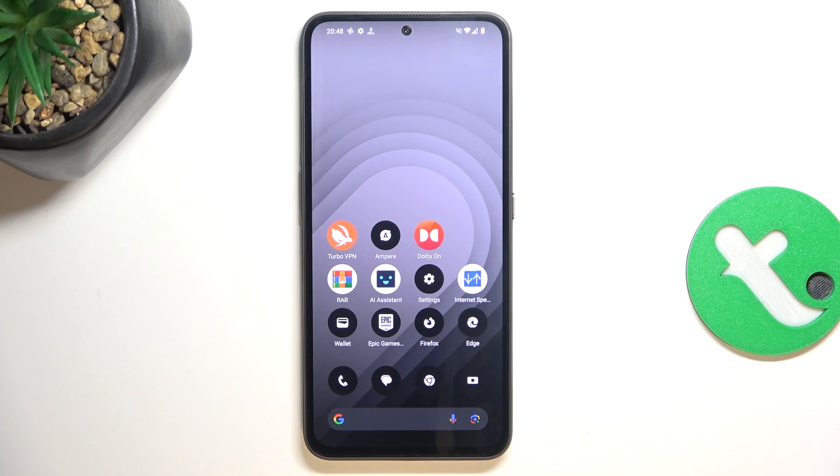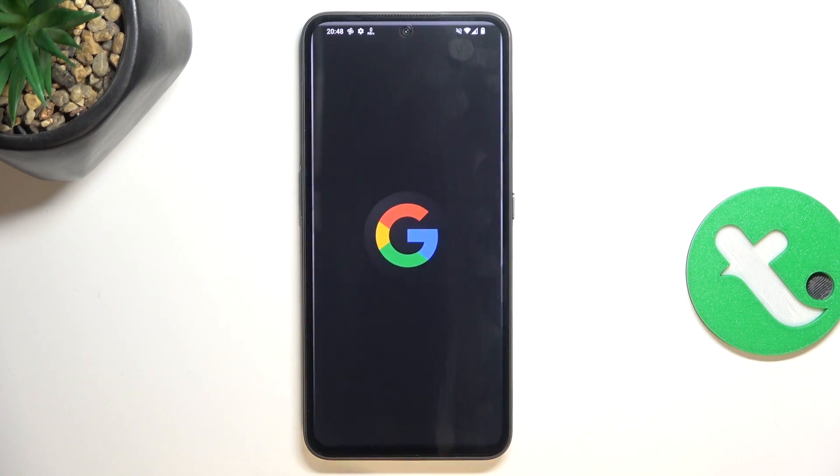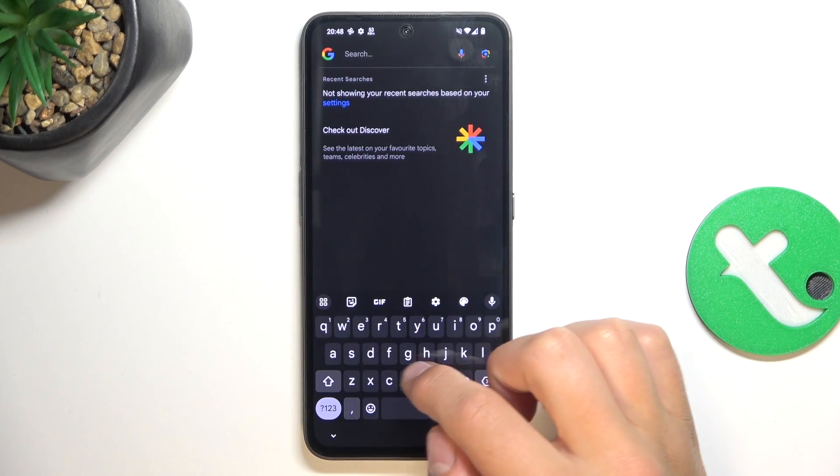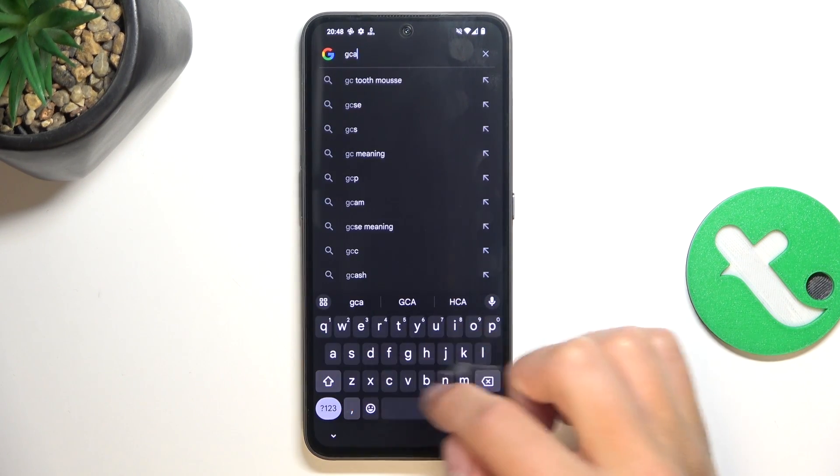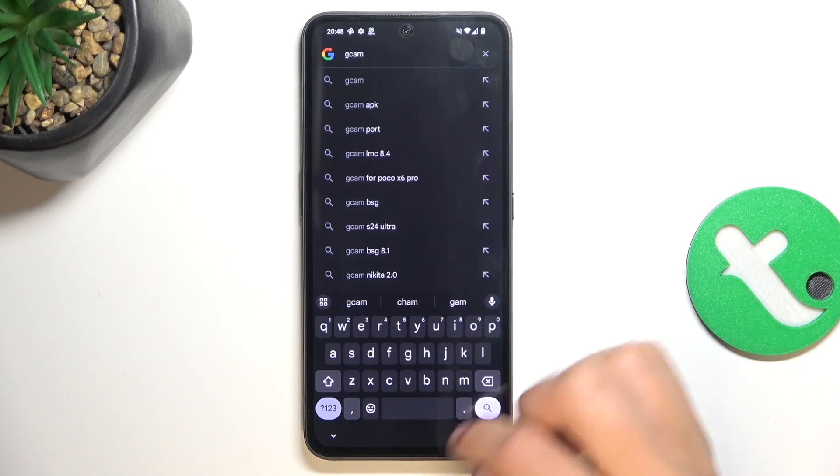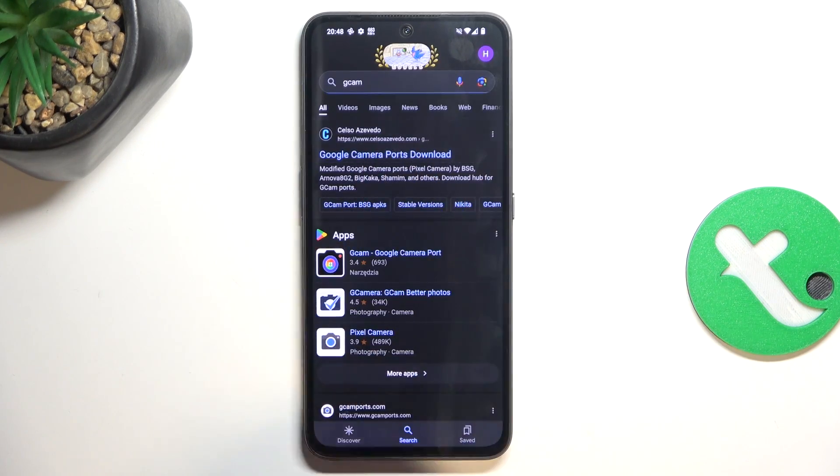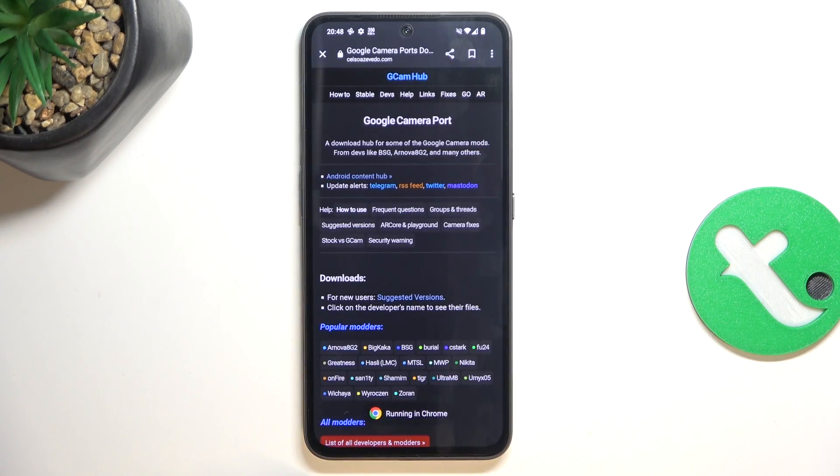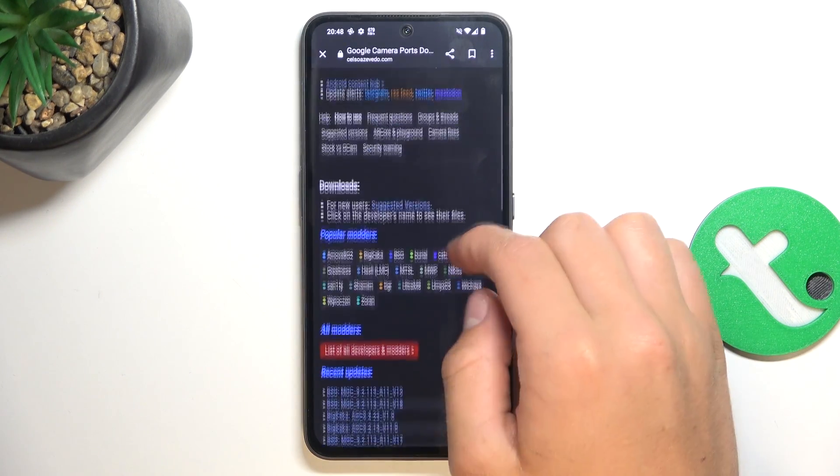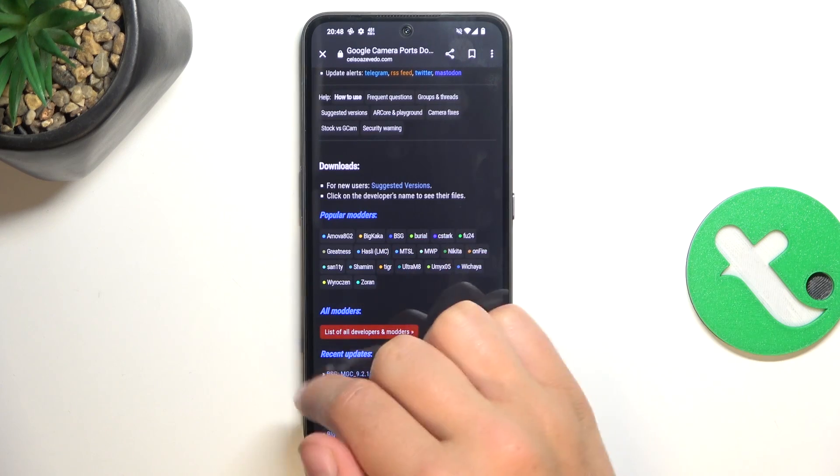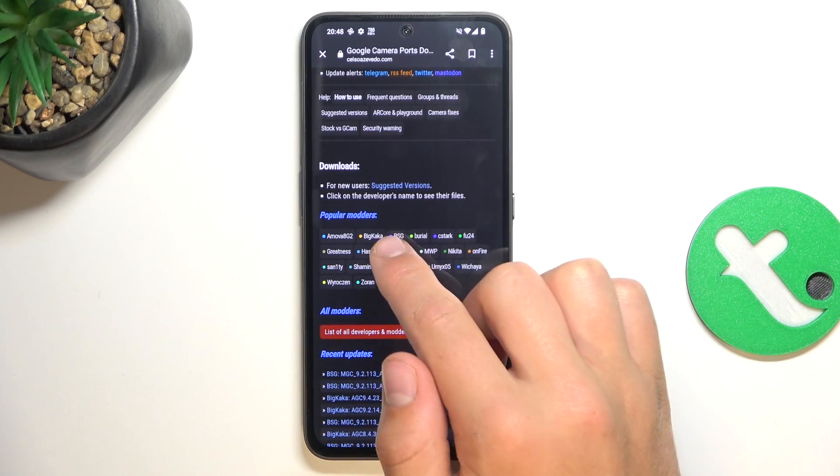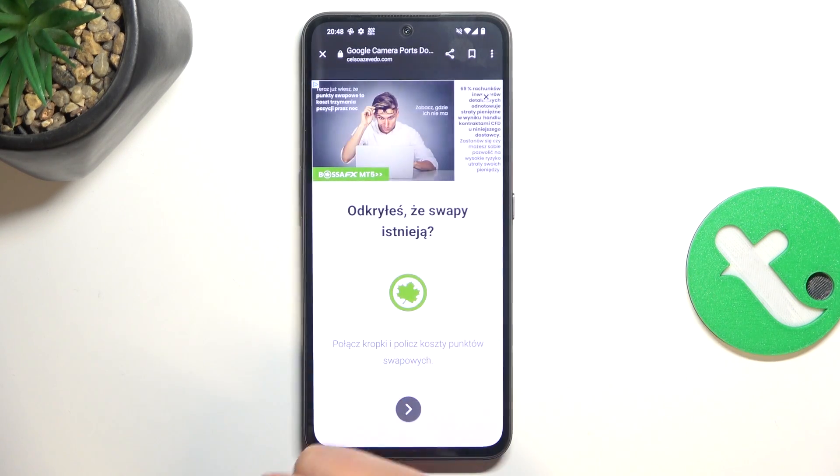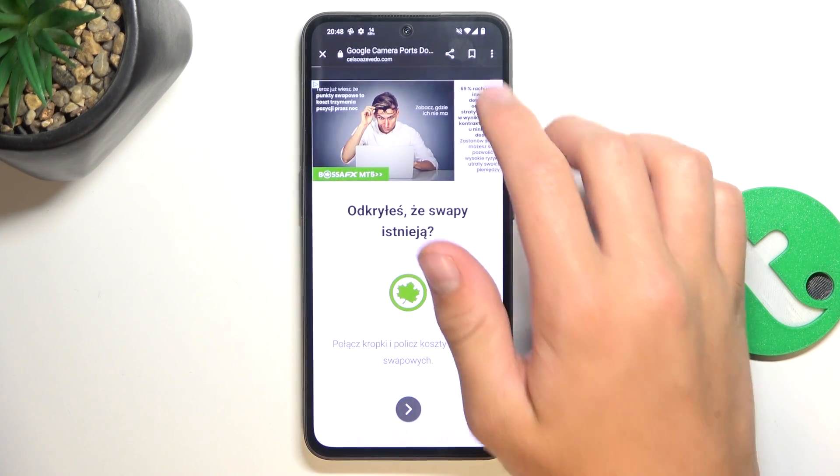So firstly, let's open up our browser and search up GCAM. Let's go here. Now, there are a lot of popular modders, but I'm going to choose the BISG because I know this one is going to work.